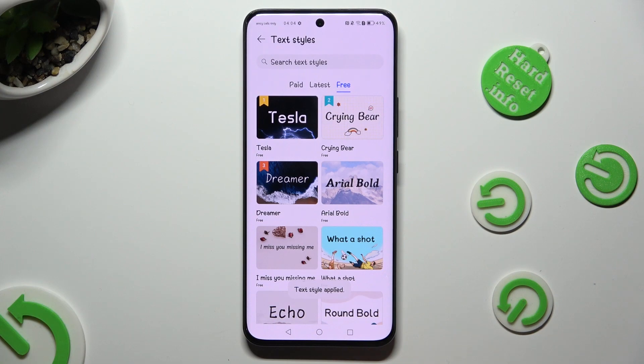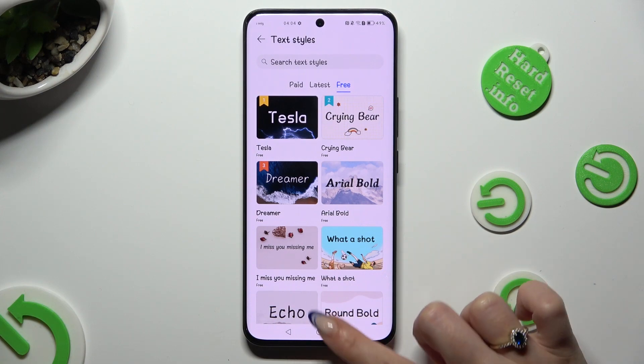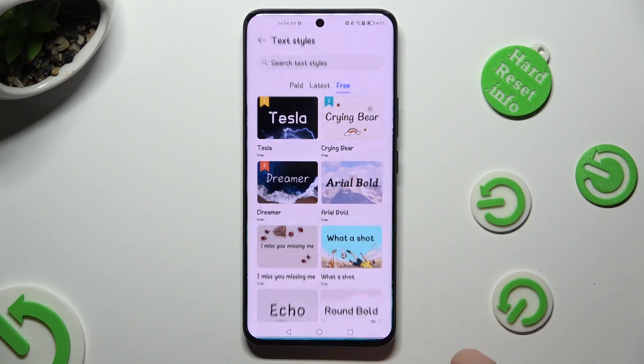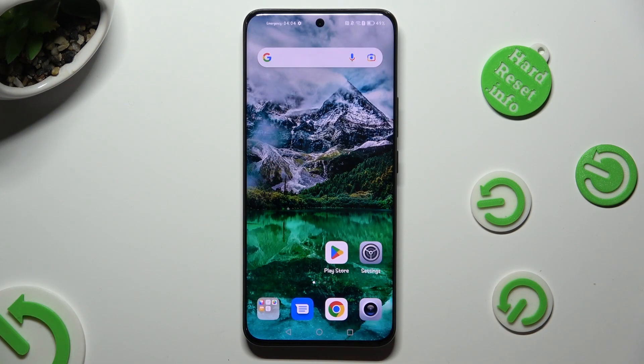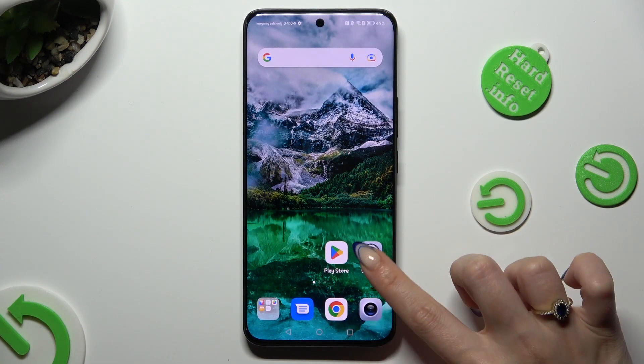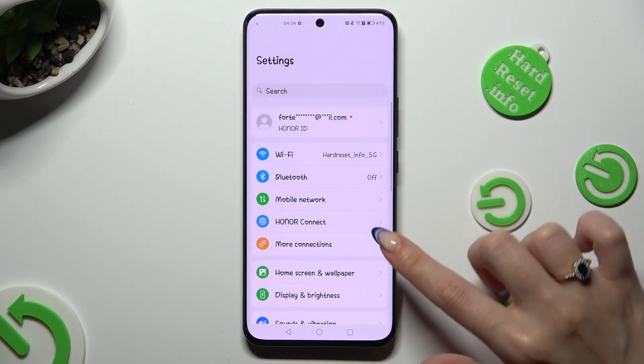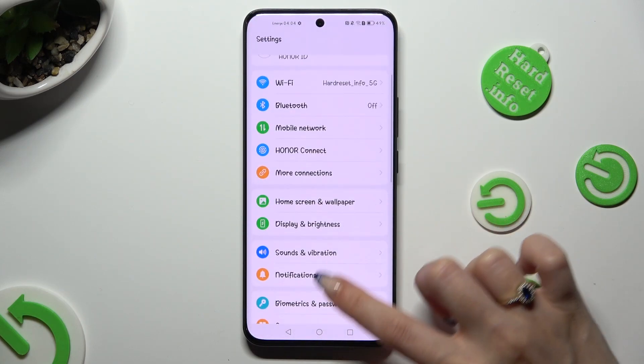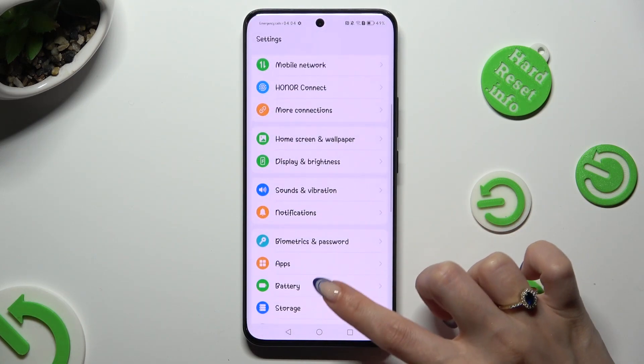So now when I tap on the home button, as you can see, the style of my font has changed.